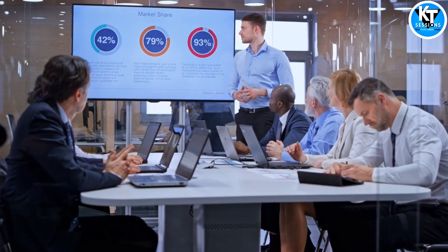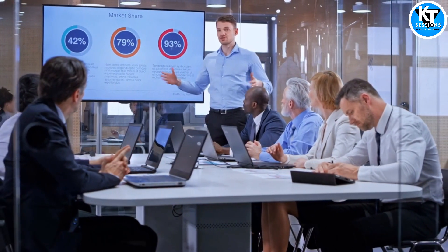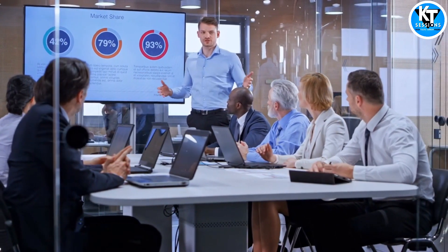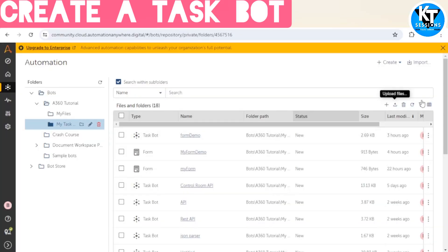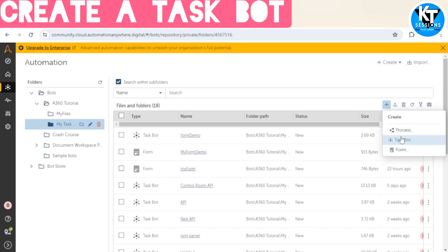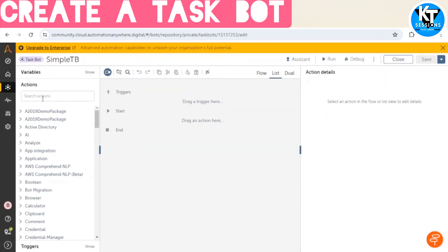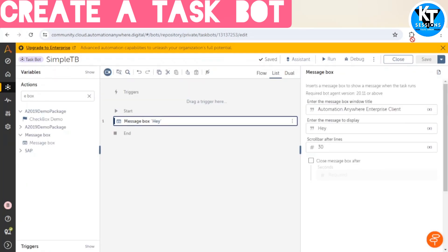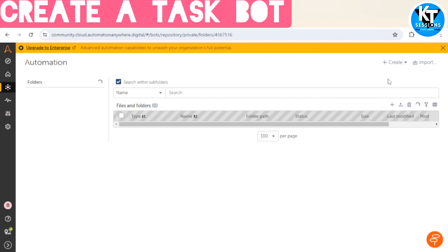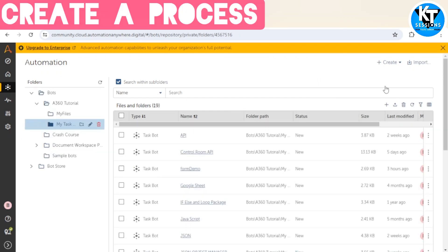A developer can quickly build long-running process automations that combine boards, forms, document processing, integration, and API tasks. Let's see how we can create a process or compose a process in Automation Anywhere A360. For this we need a task board. I am creating a simple task board and adding a message box to it. We have created the task board — now I will close this and move on to creating a process automation in Process Composer.